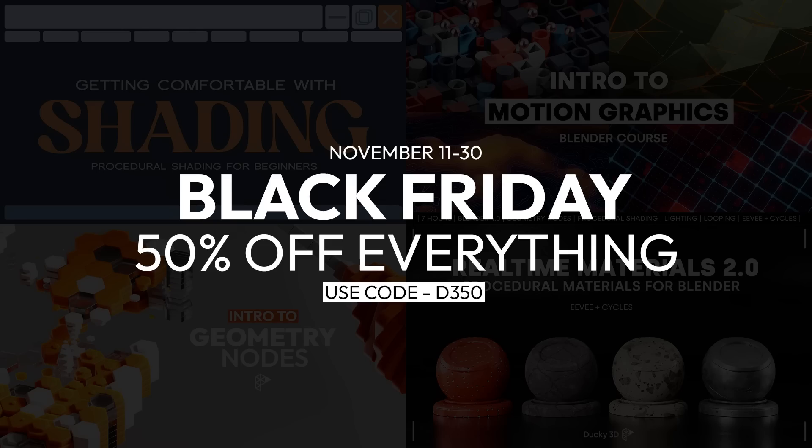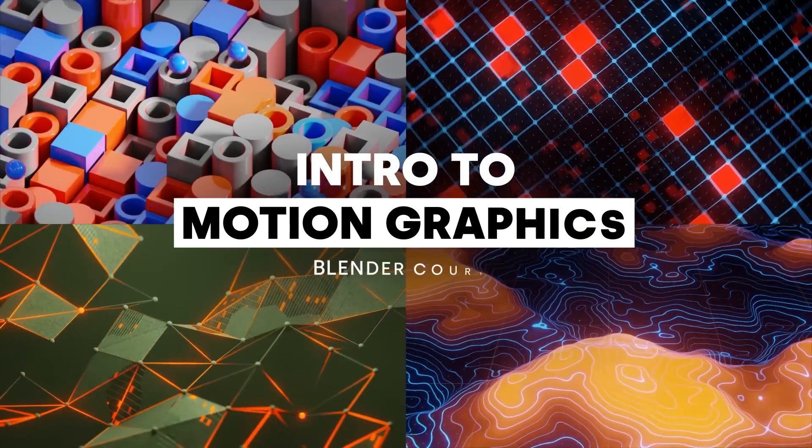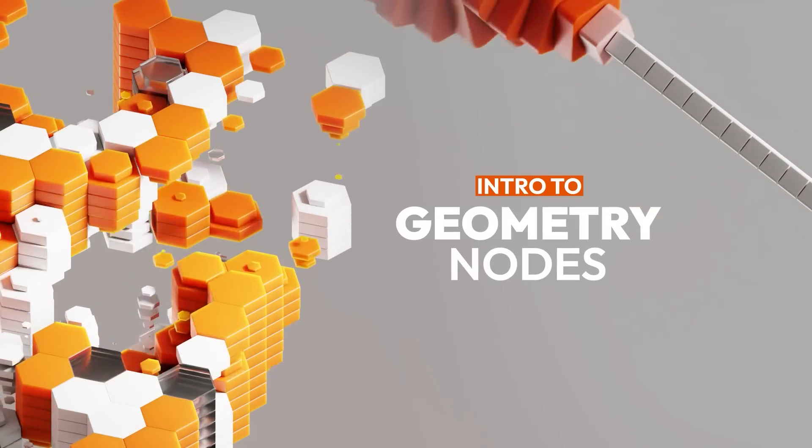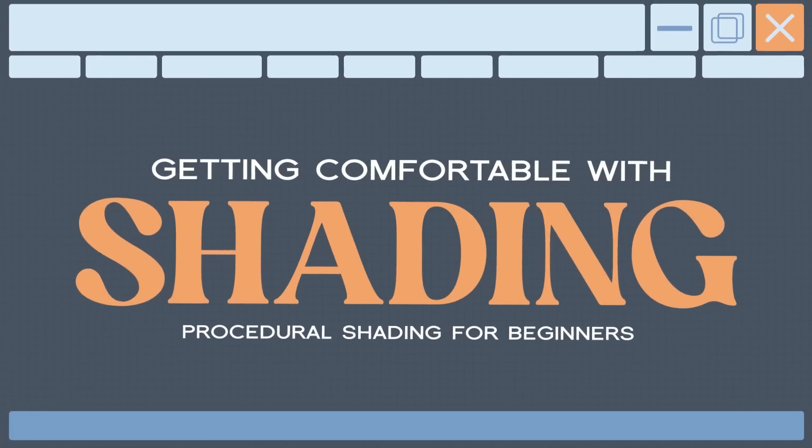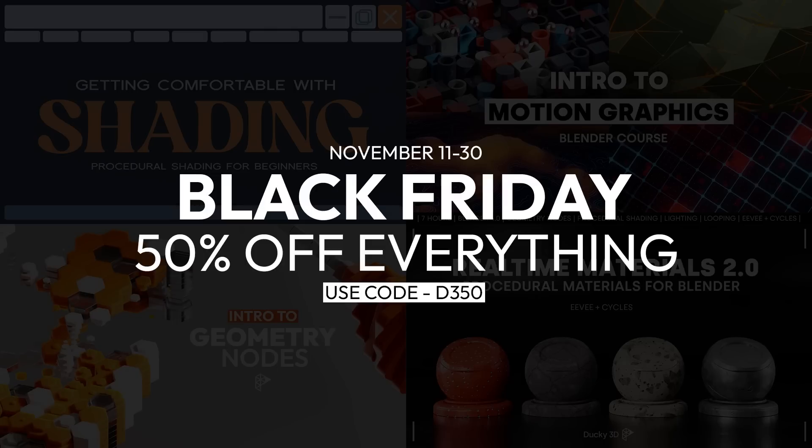Now, before we dive into that, there's only a few more days left on my Black Friday sale. So if you want to get my motion graphics course, my geometry notes course, my shading course, or real-time materials, 50% off. Use the code D350. A link is in the description. With that being said, let's dive into this.